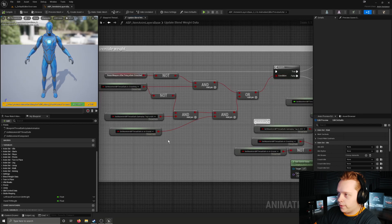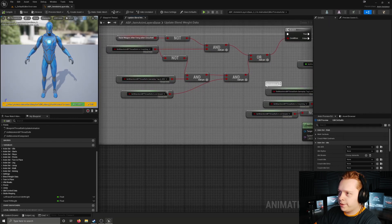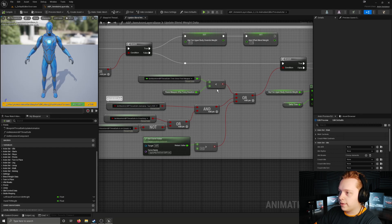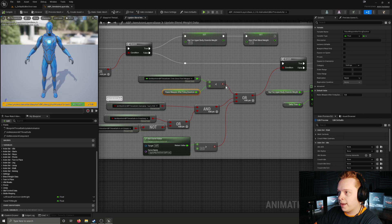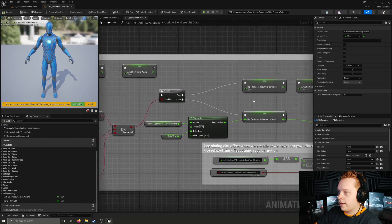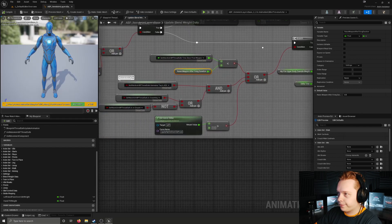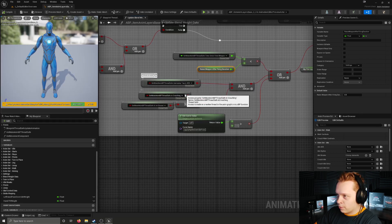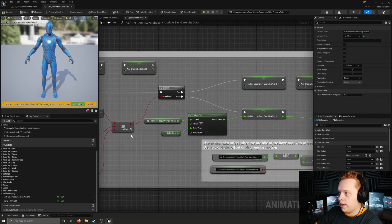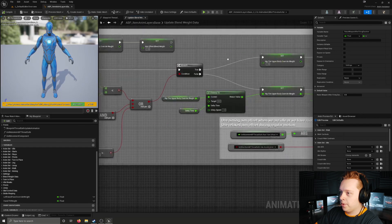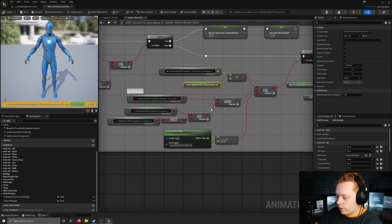But if either of those conditions are false - meaning we are not aiming down sights, or we're not on the ground, among other possibilities - it runs through a second branch. This branch checks the time since we fired our weapon. If it is less than raise weapon after firing duration, another animation blueprint setting, it executes the true path, setting hipfire upper body override weight to one and aim offset blend weight to one, because you're firing from the hip. If we are aiming down sights but crouching or in the air, it also sets both of those to one.